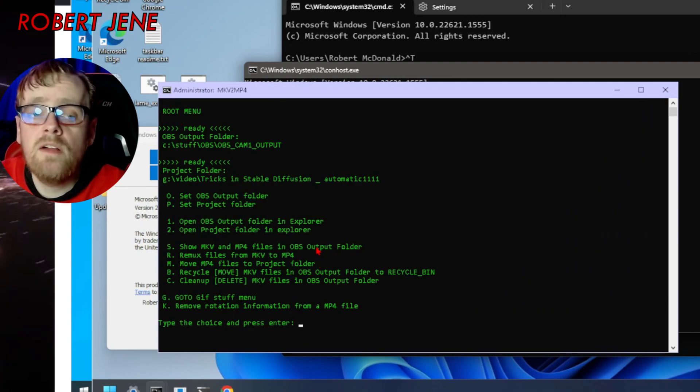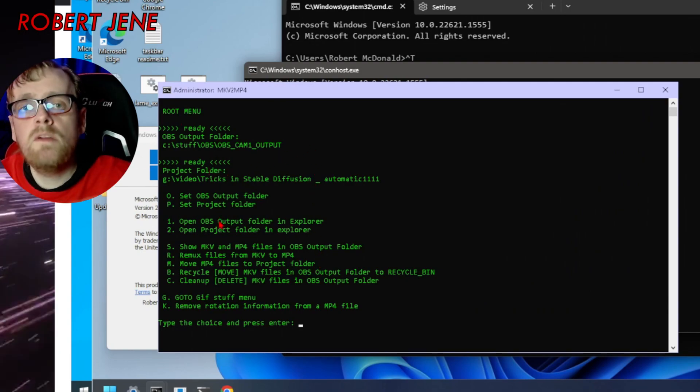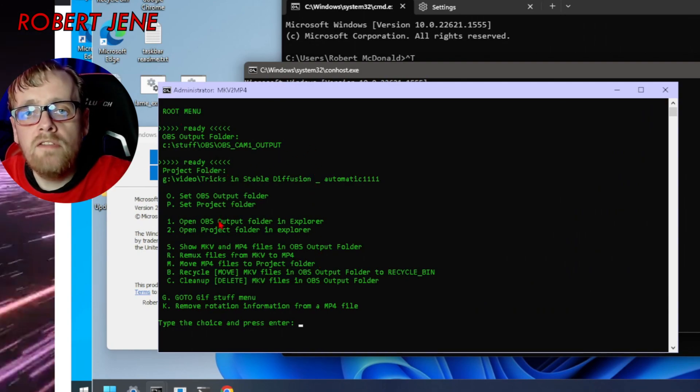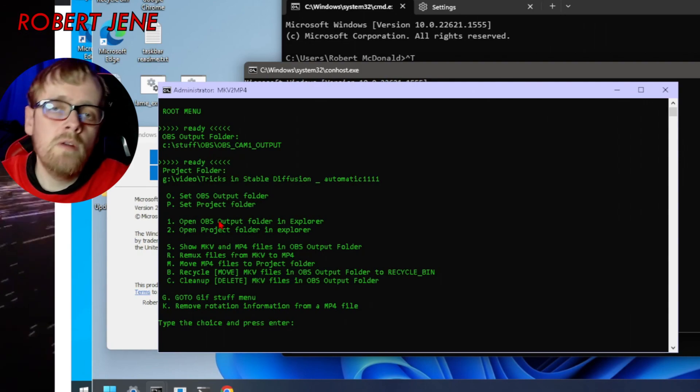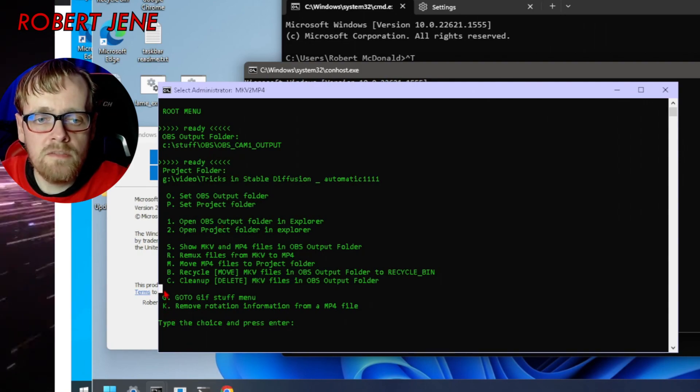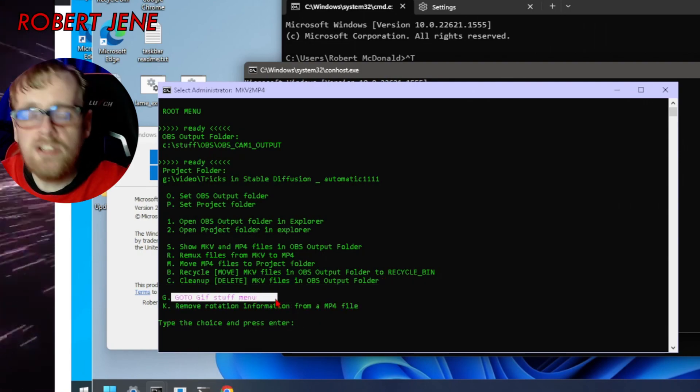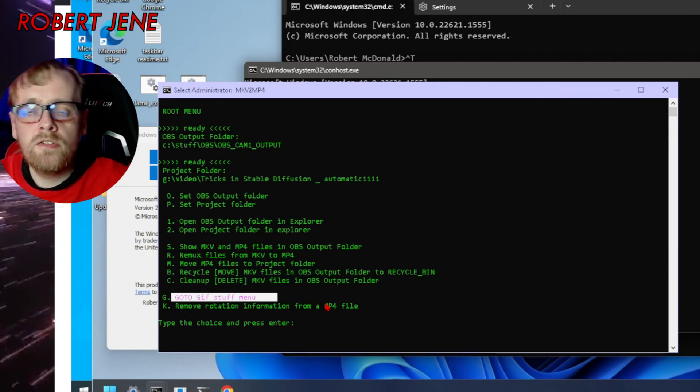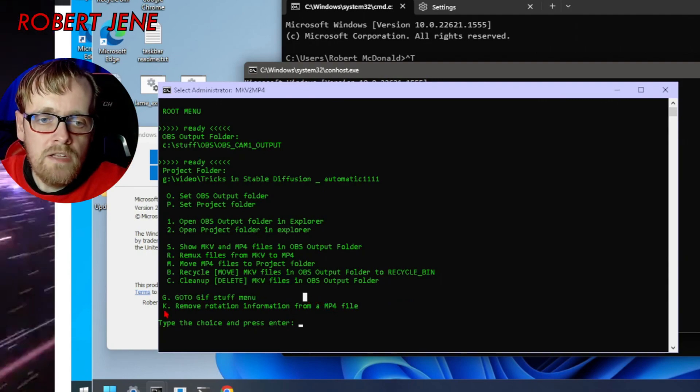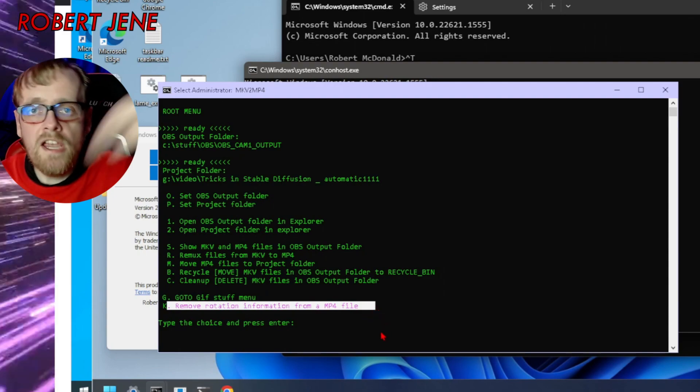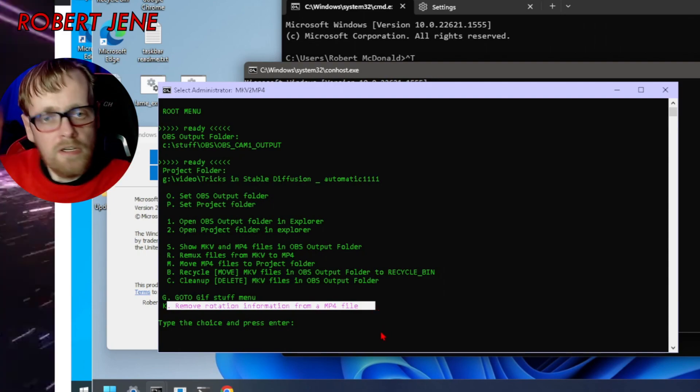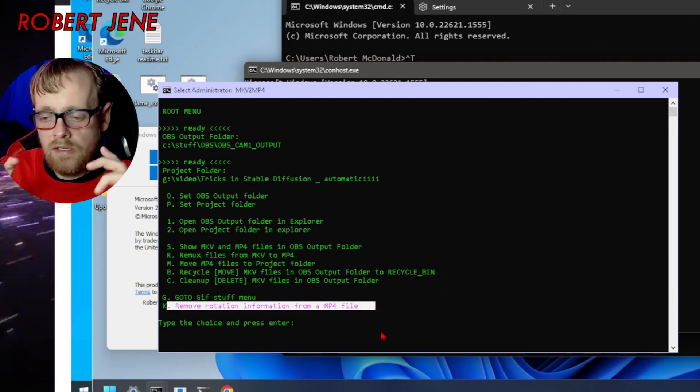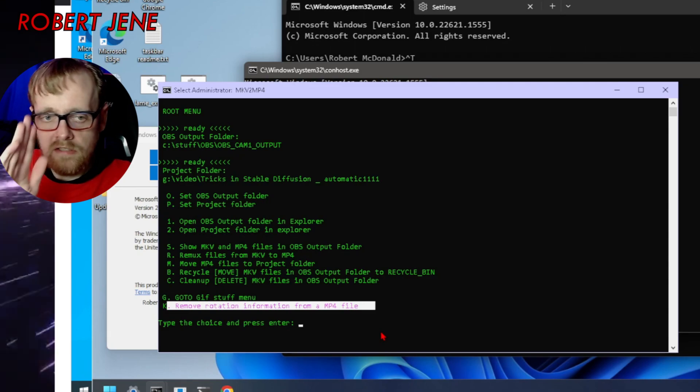This is a batch file that I basically use to remix my files from mkv into mp4 before I start editing them. And there's this menu down here for changing gifs into mp4 so it doesn't crash my video editor. And this is for removing rotation information in case when I'm filming my phone rotates it to portrait.